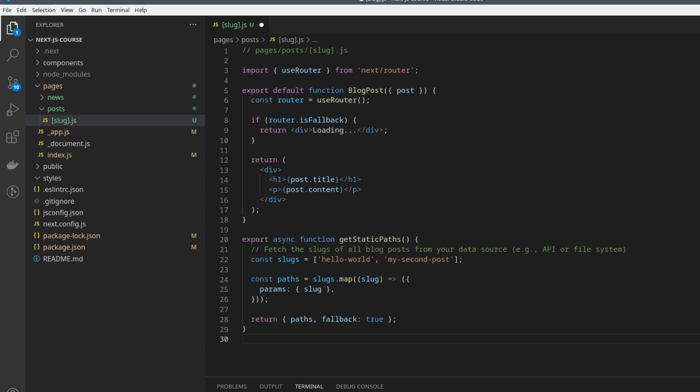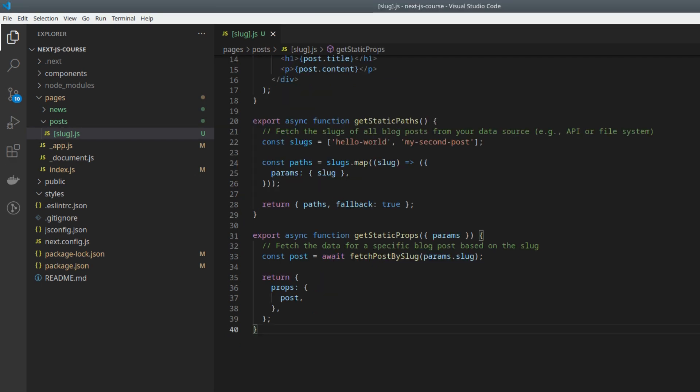The getStaticProps function fetches the data for a specific blog post based on the provided slug. In this example, we assume there's a function called fetchPostBySlug that retrieves the post data. You would need to implement this function to fetch the data from your data source.